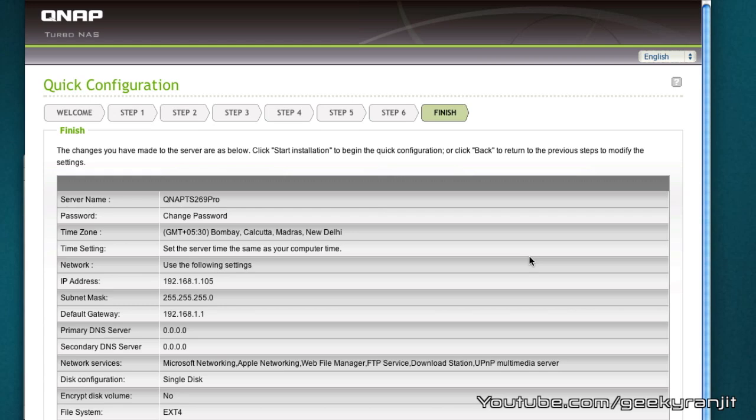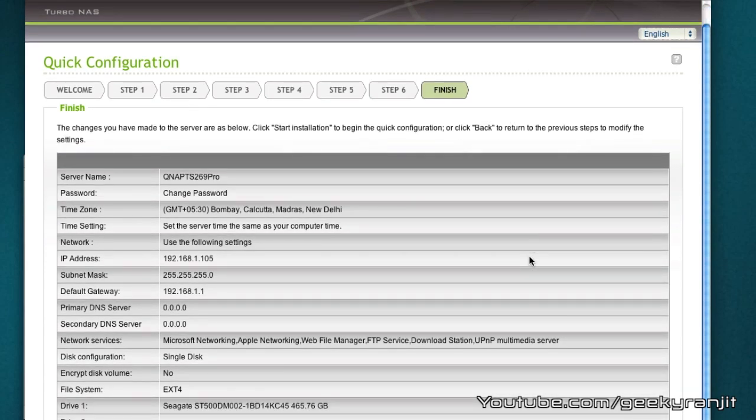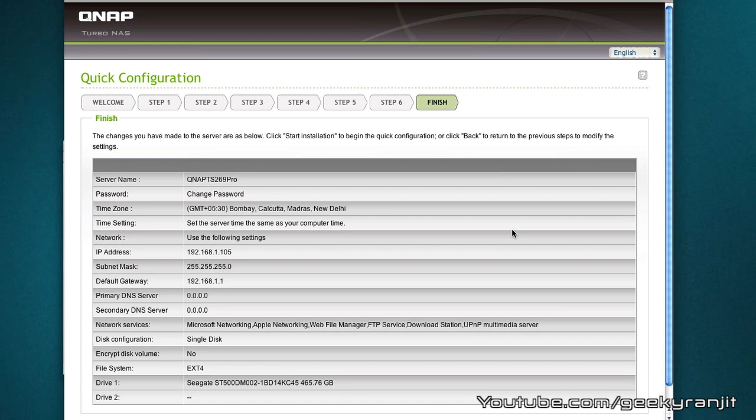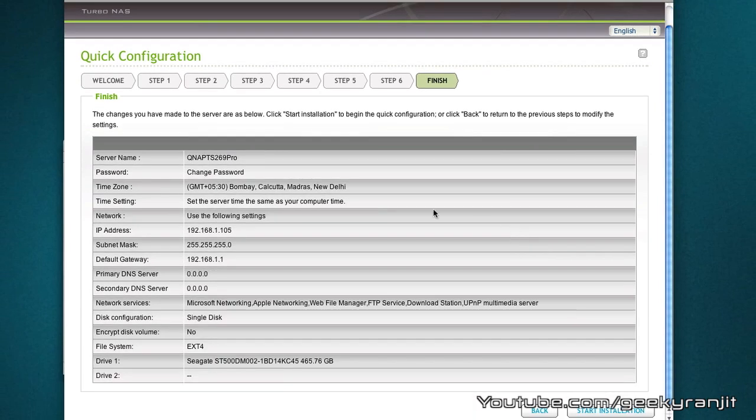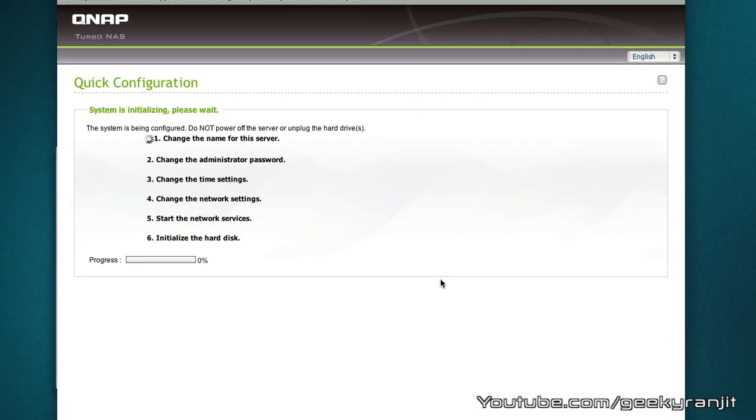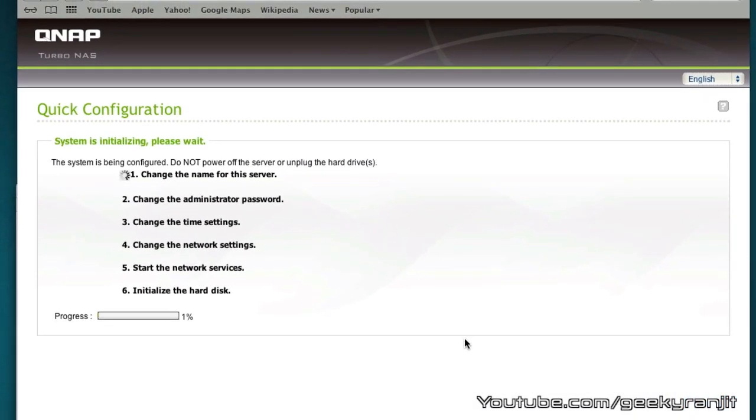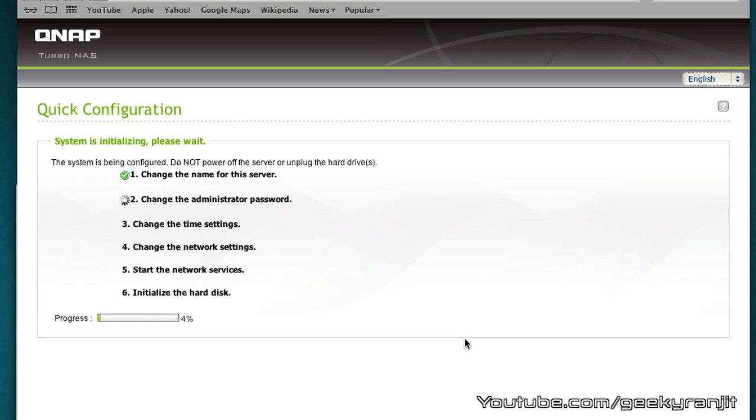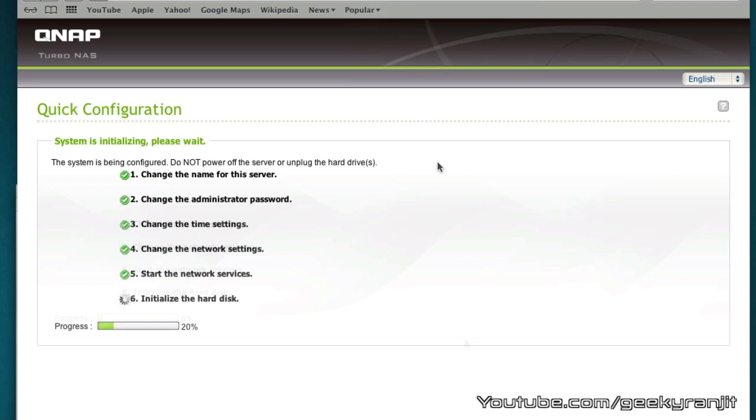Now it's going to format the hard drive. Here it gives us a glance so that we can double-check all the settings and I'm just going to hit start installation. It's going to format the hard drive and now it's doing all the things that are needed to set up the NAS.